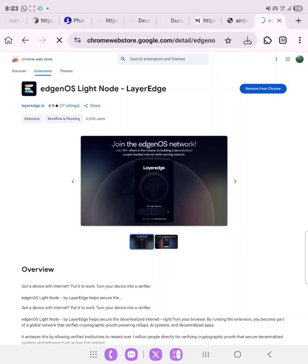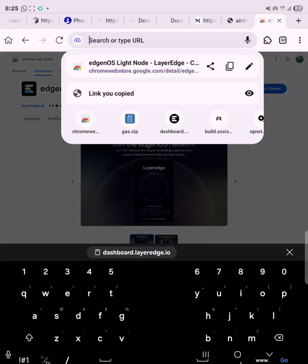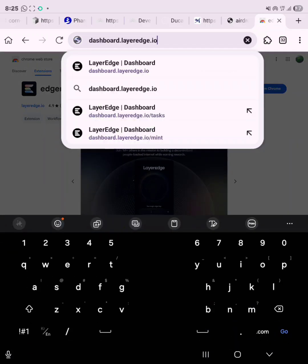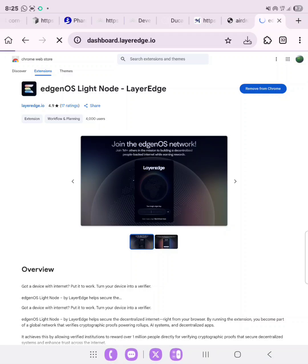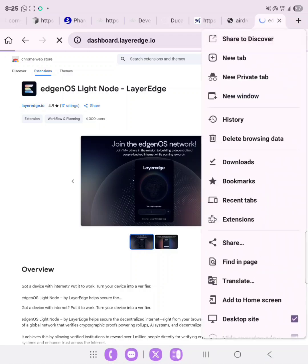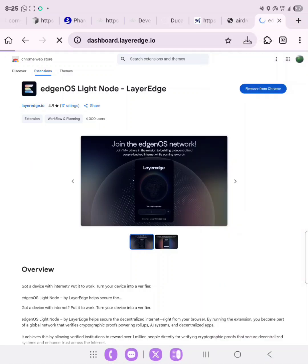Now that we successfully added the extension to our Chrome or our browser, we'll go ahead to connect it to our wallet. So once you are done downloading the extension, you need to go over to the LayerEdge dashboard and then make sure you have turned on your desktop site.